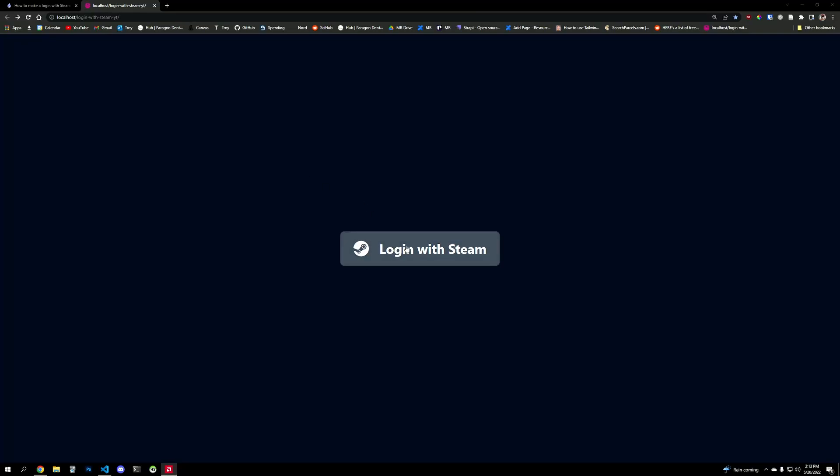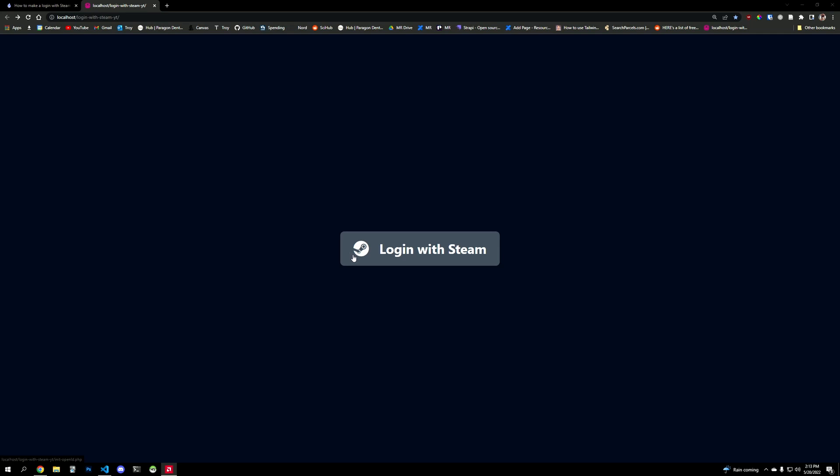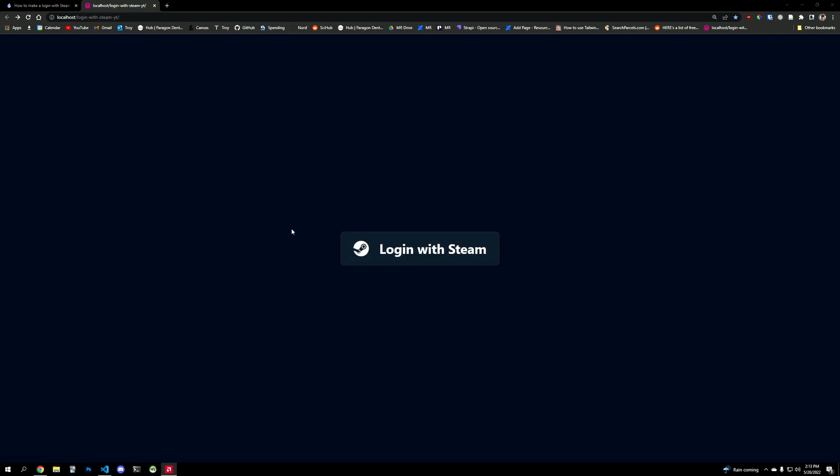Everyone, so you want to have this login with Steam button on your website, potentially maybe you want to log in some users who have Steam. And it's pretty easy to do with PHP. So we expect when you click this button, you get redirected to Steam, you log in, and you come back to our website on a login protected dashboard.